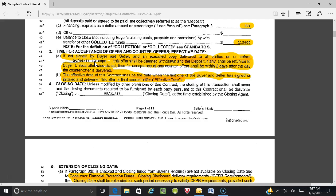If you represent the buyer, the shorter the time period, the better. Longer response times only benefit the seller because more offers can come in. If your buyer has decided to make an offer, get it in there. If they say the seller's out of town and difficult to reach — you need to get a hold of them because we have an offer on their home. I used to put very short time periods to force the issue.